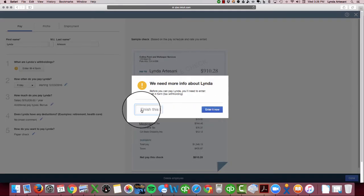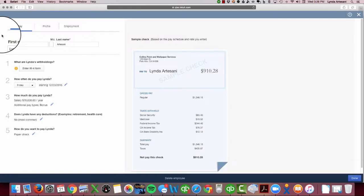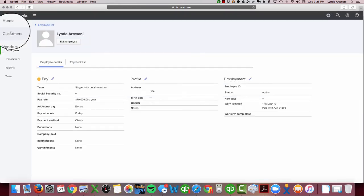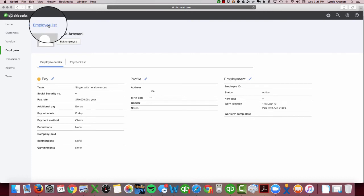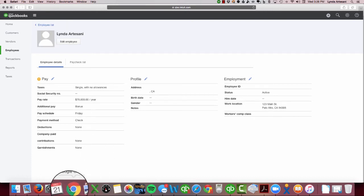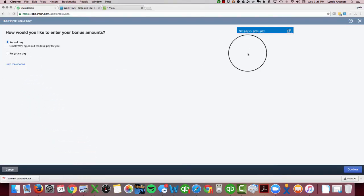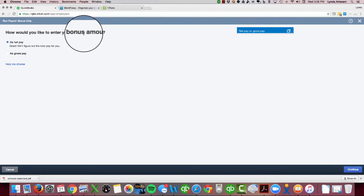So let's get out of here and let's go to my bonus check. So I've clicked that little bonus line, and it says how would I like to enter your bonus amount.